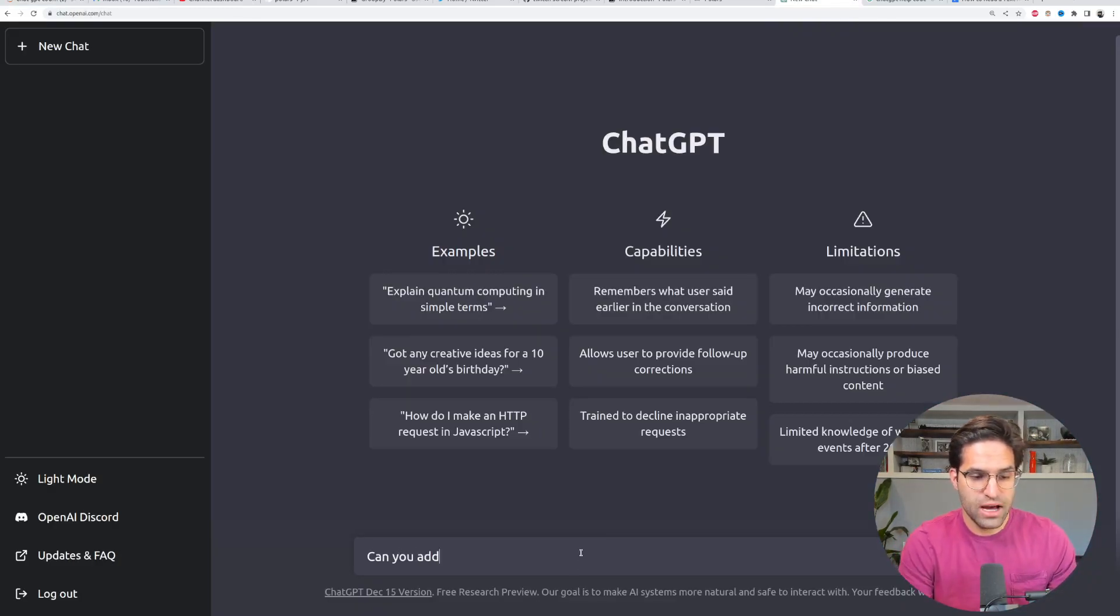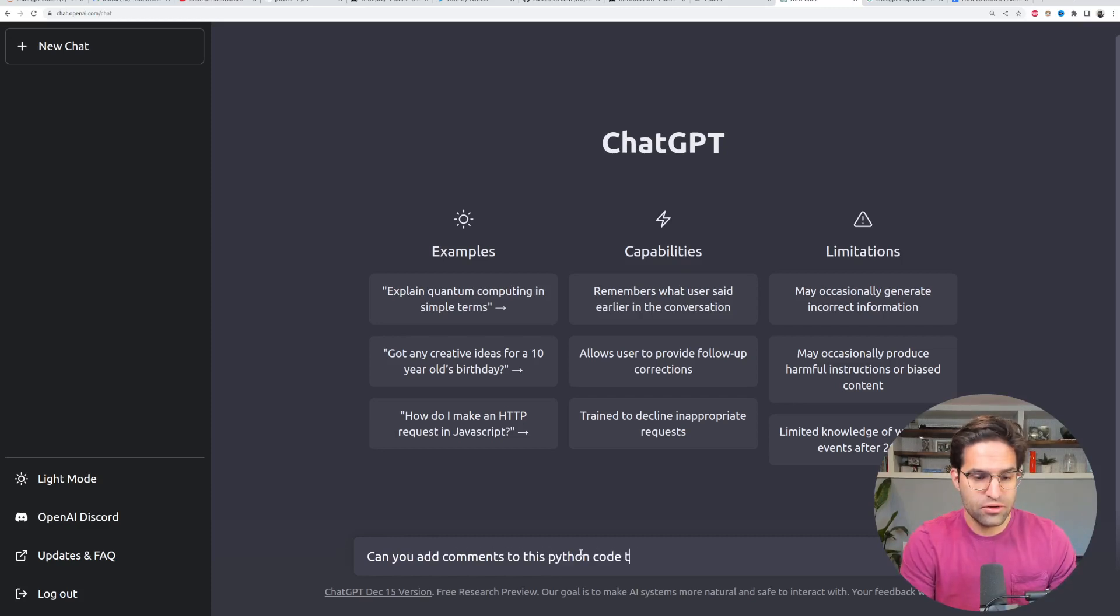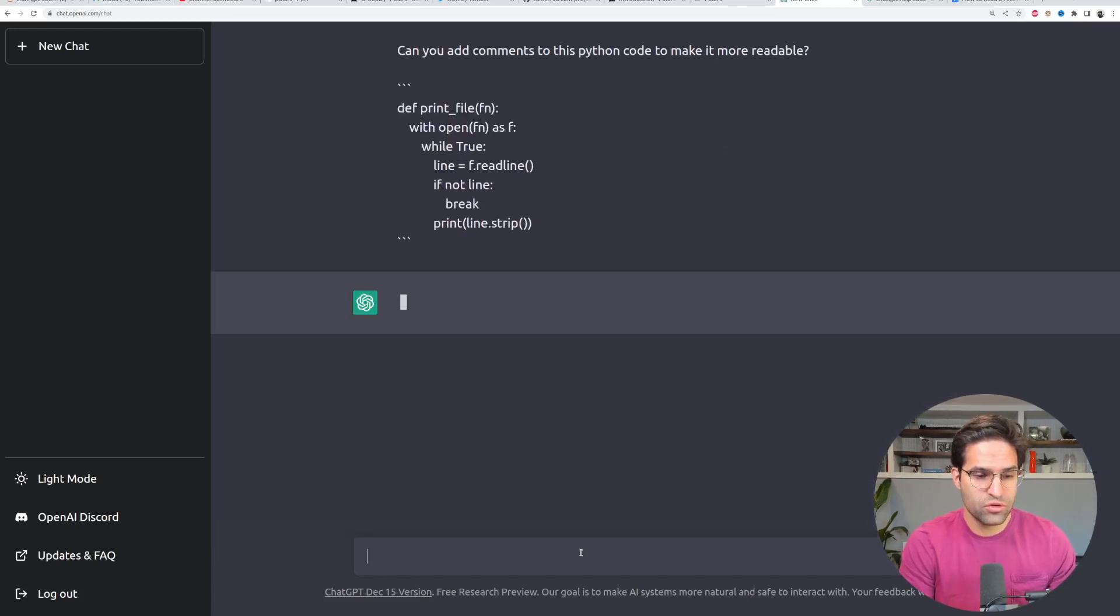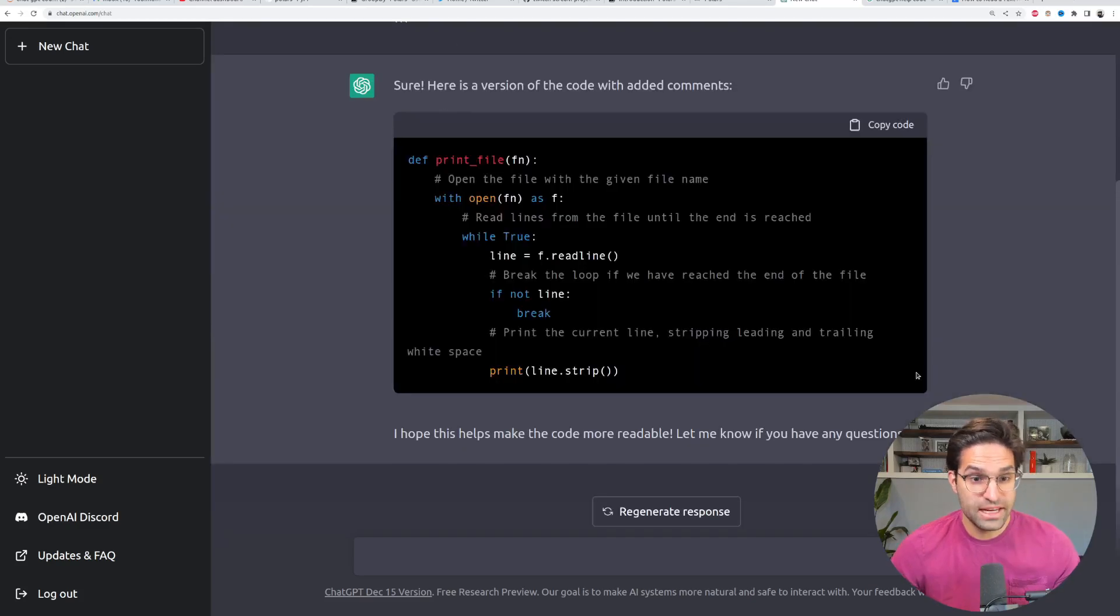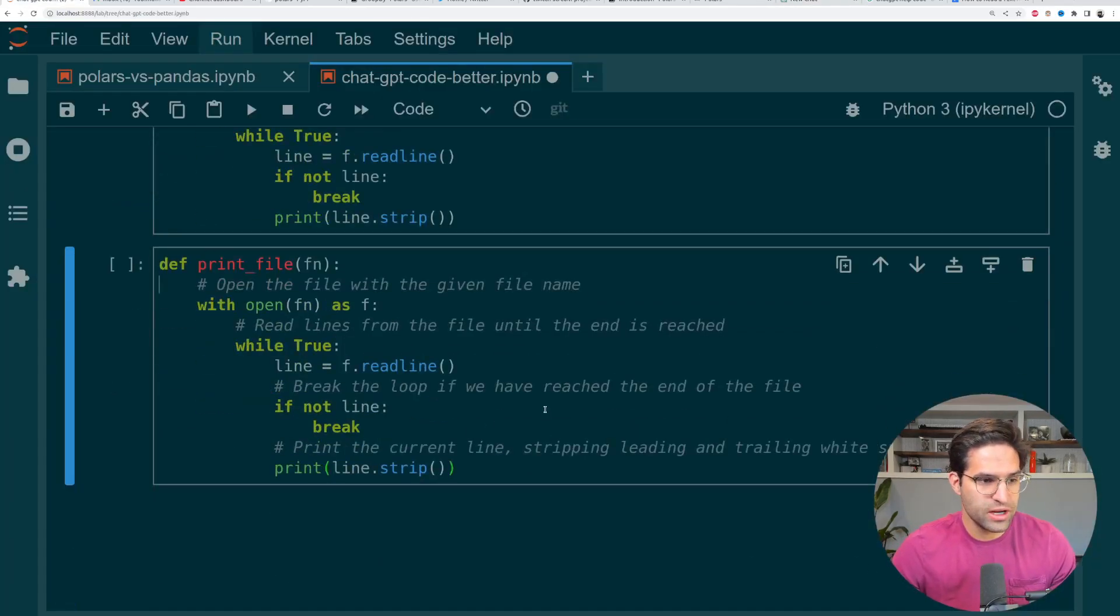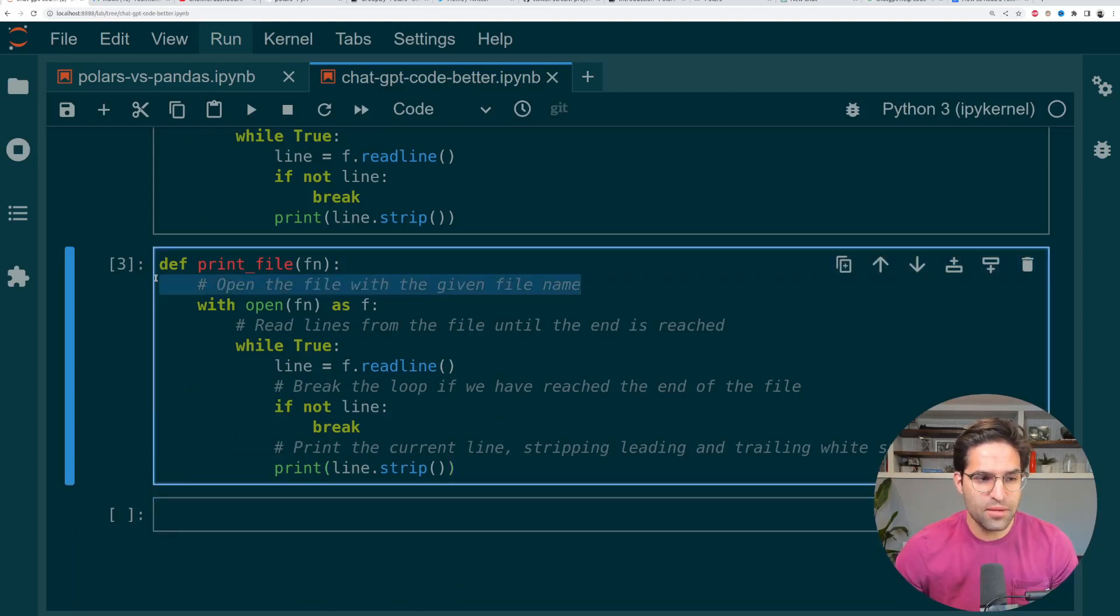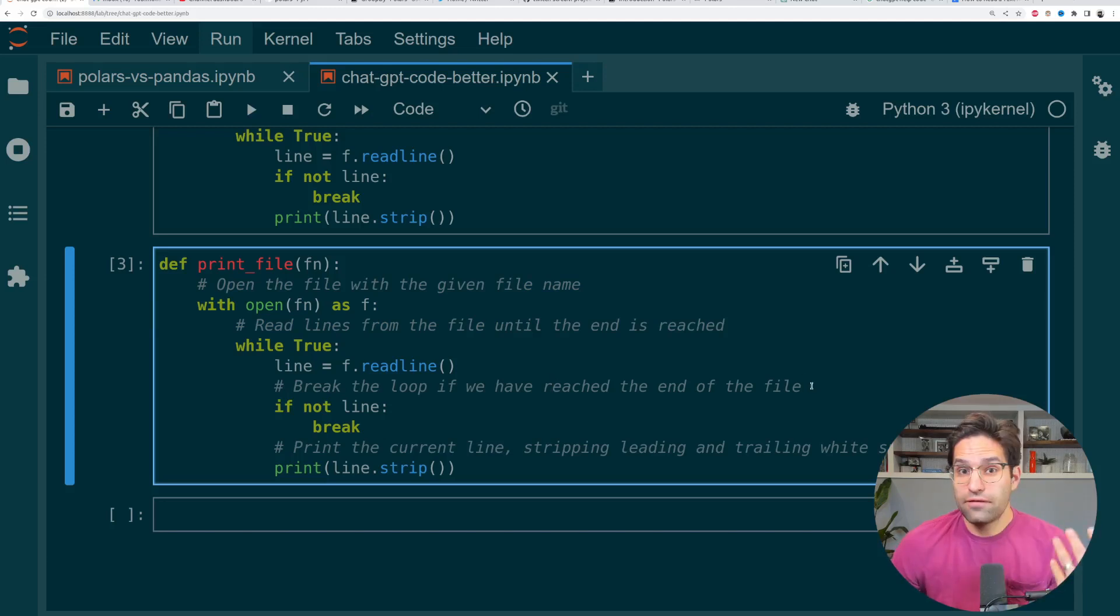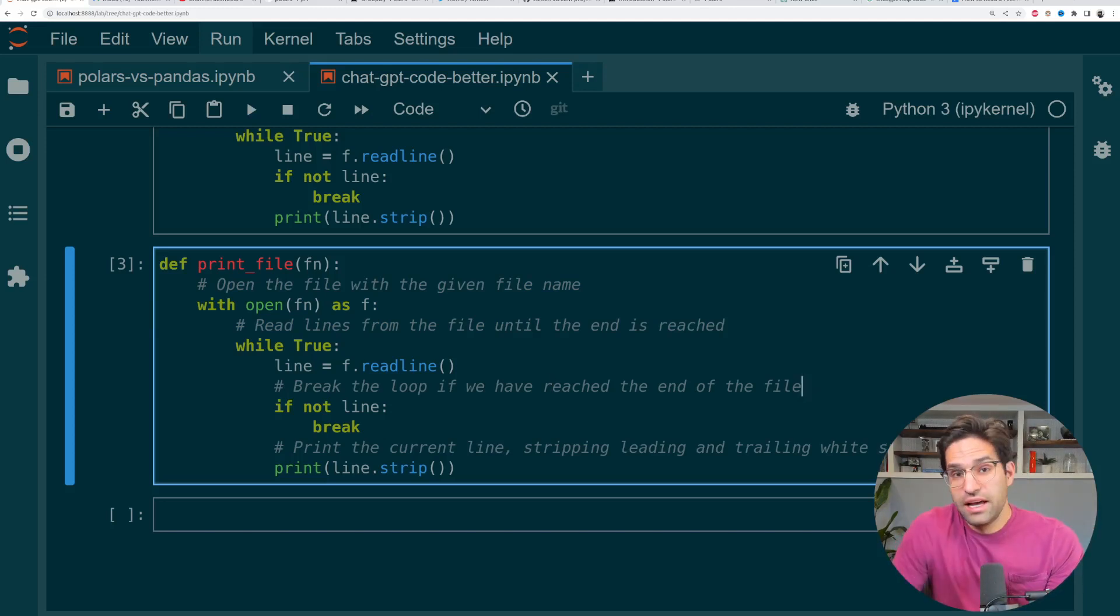can you add comments to this Python code to make it more readable? Let's put things in triple quotes, so it's easier to know that this is a code block. And it's done giving the solution. Let's copy this over into my notebook. And you can see it's added comments to each line. There's a little bit of over commenting. And of course, it's up to you to double check the comments to make sure they're right. But it can save you some time.